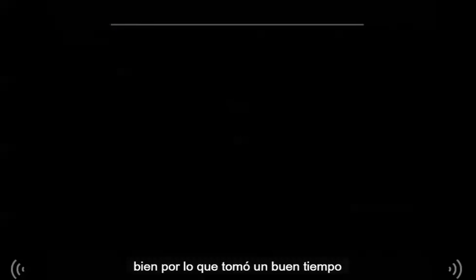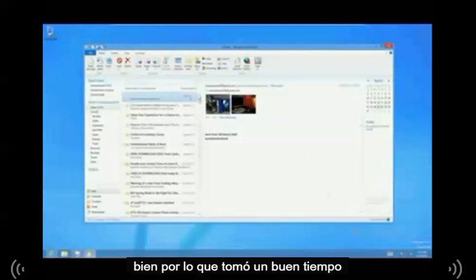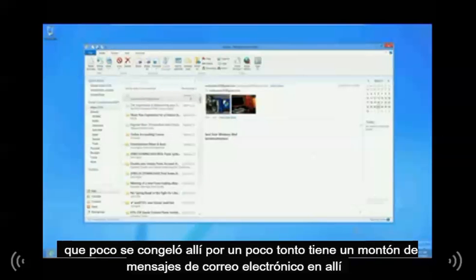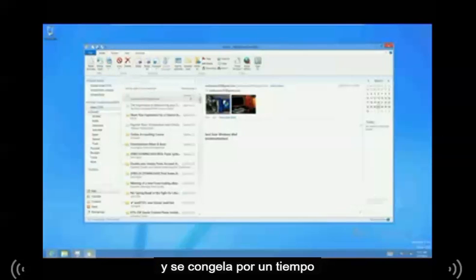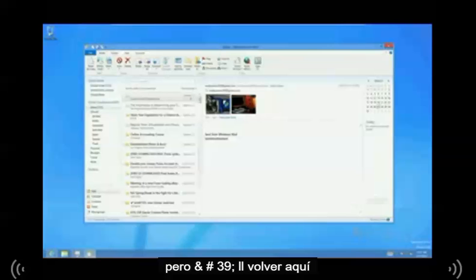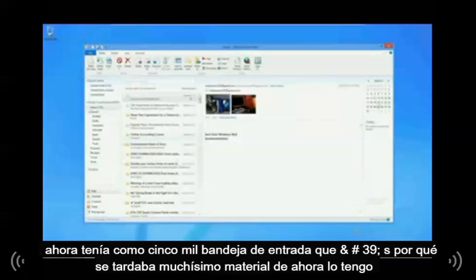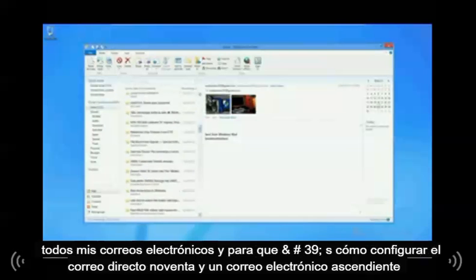It took quite a while to bring up all of my emails — it kind of froze for a bit. So if you have a bunch of emails, it might freeze for a while, but it'll come back. I had like 5,000 in the inbox, that's why it took forever. But there you go — now I've got all my emails.